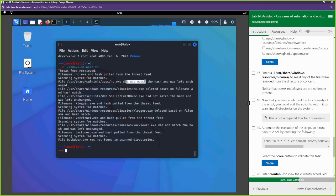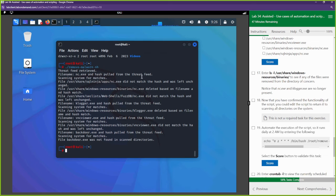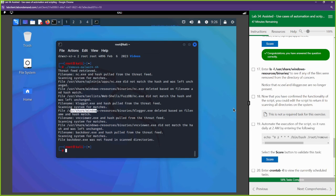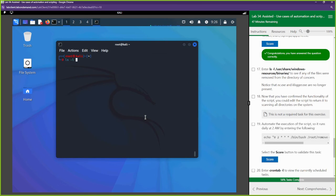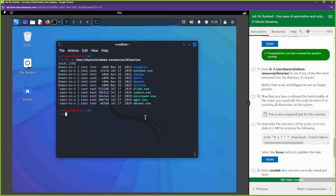The script found and deleted the bad files: netcat.exe was deleted and keylogger.exe was deleted — their file names and hashes matched the threat feed. The malicious files were found under /usr/share/windows/resources/binary — keylogger.exe and netcat.exe in that same directory. We can confirm by going to that directory: the files are no longer there. You don't see netcat.exe or keylogger.exe anymore.